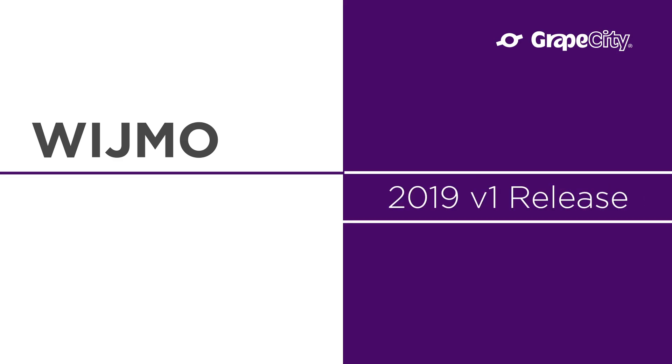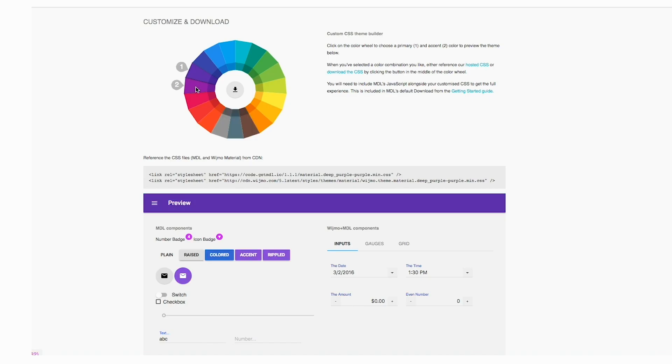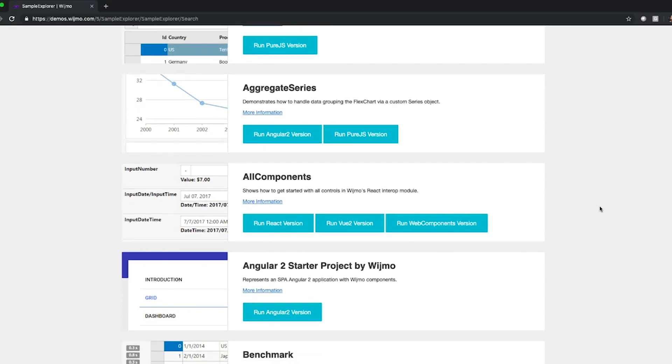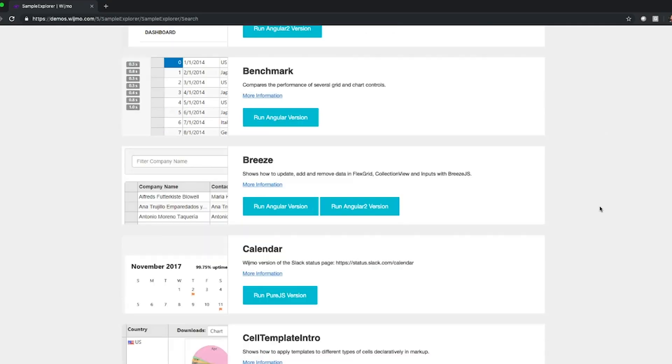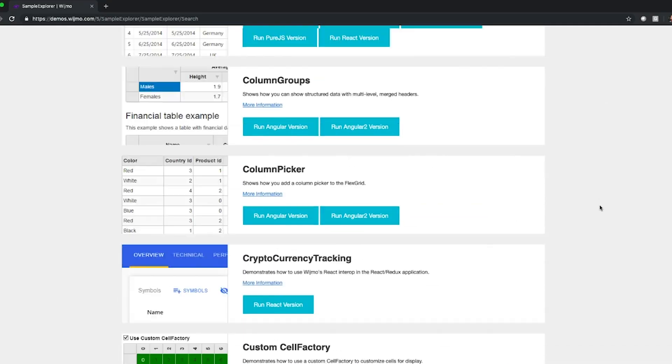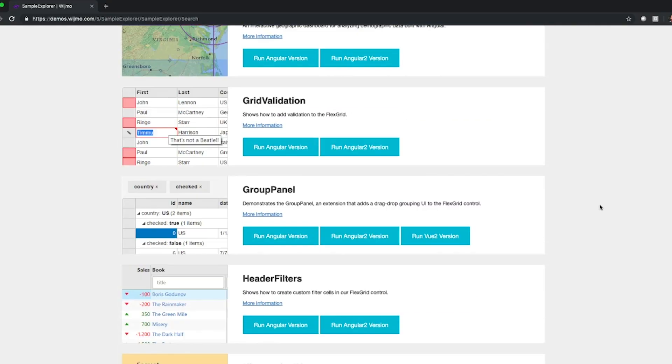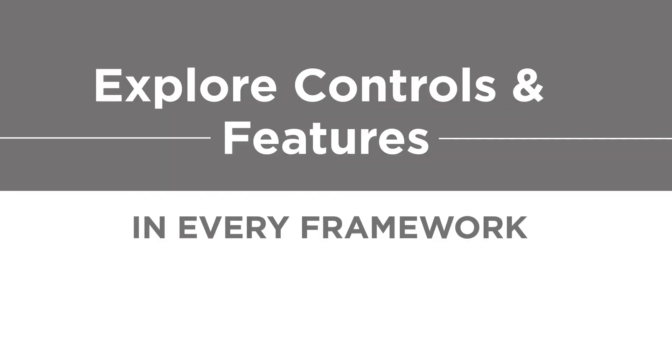We've spent the last five years building the most powerful and flexible JavaScript components on the market. Along the way, we've developed many controls, countless features and samples in all of the popular JavaScript frameworks.